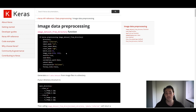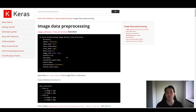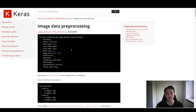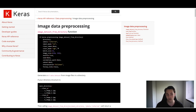We have different methods here in image data preprocessing where we can use both code we write ourselves, and also built-in data preprocessing techniques for the built-in neural networks — they all have different preprocessing methods we can use. We can use the image dataset from directory function, where we specify different things when creating our dataset and doing preprocessing. For example, we can specify the color mode, the labels format — whether we're using one-hot encoding or sparse categorical classes.